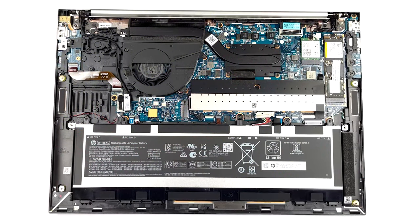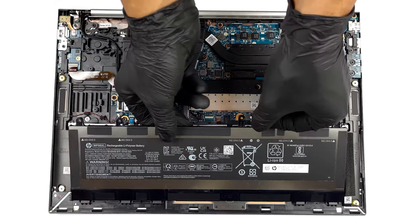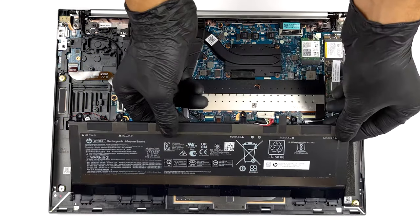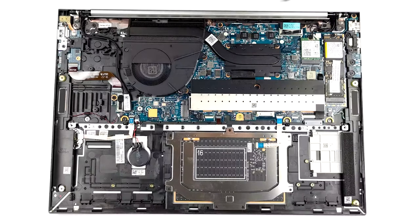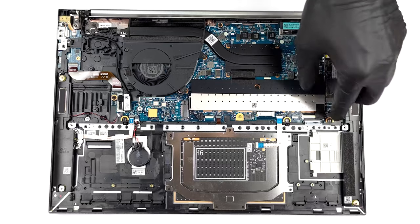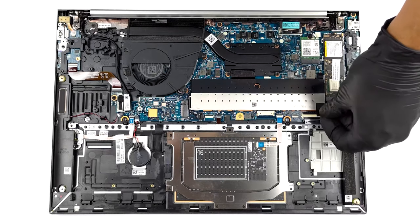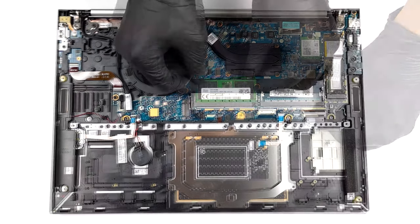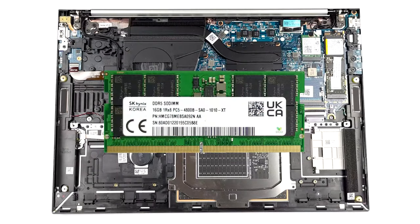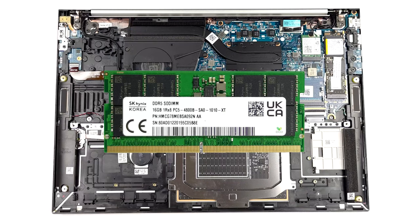We are really excited to check out the EliteBook on the inside, as most of its devices seem to forgo upgradability. However, here we have two SODIMM slots that fit DDR5 memory. You can equip up to 64 GB, which is nice.